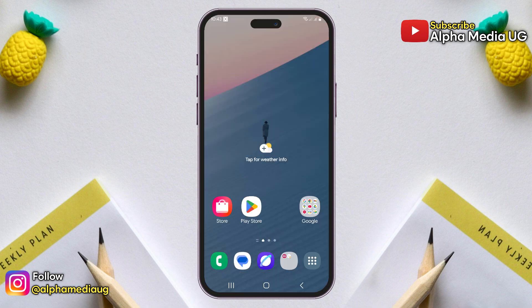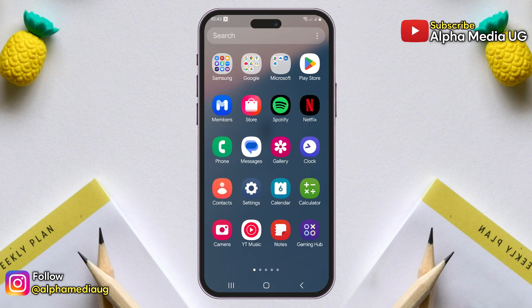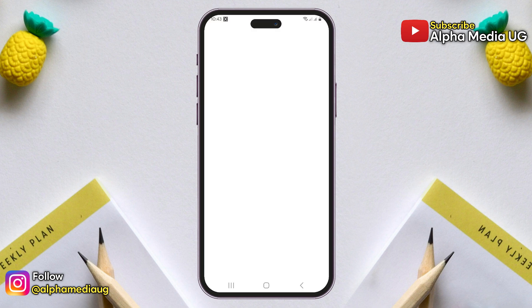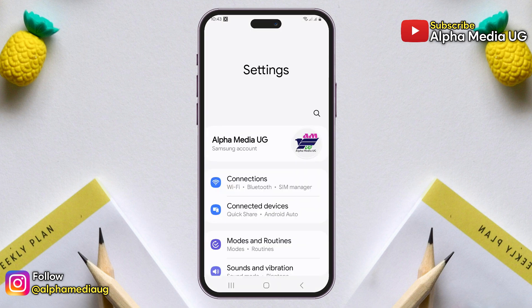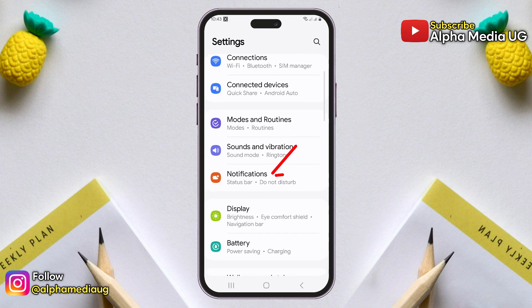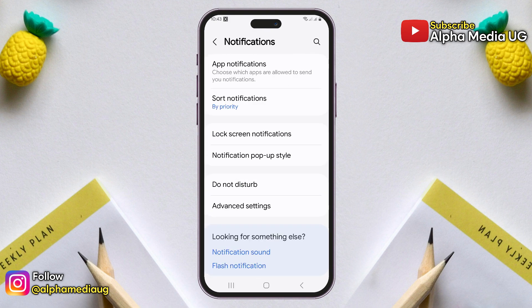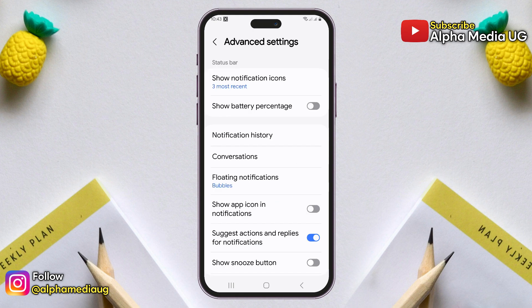So to get started, open your phone settings. Next, navigate to notifications. Under that, select advanced settings. From there, choose notification history.